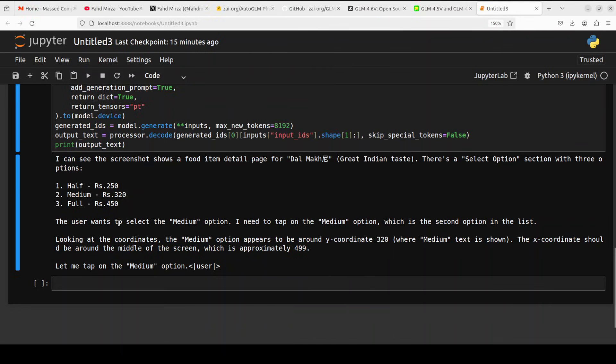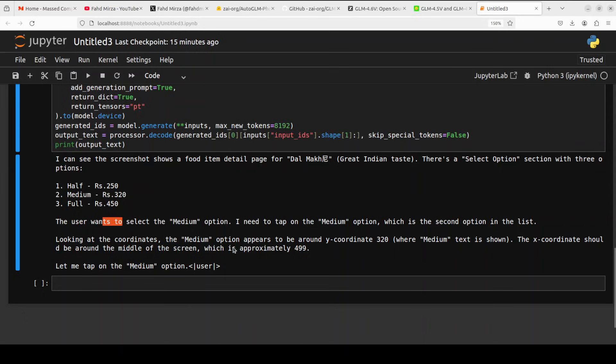It has identified that the user wants to select the medium option. I need to tap on the medium option, which is the second option in the list. It has already done the coordinates. The medium option appears to be around this coordinate, and let me tap on the medium.